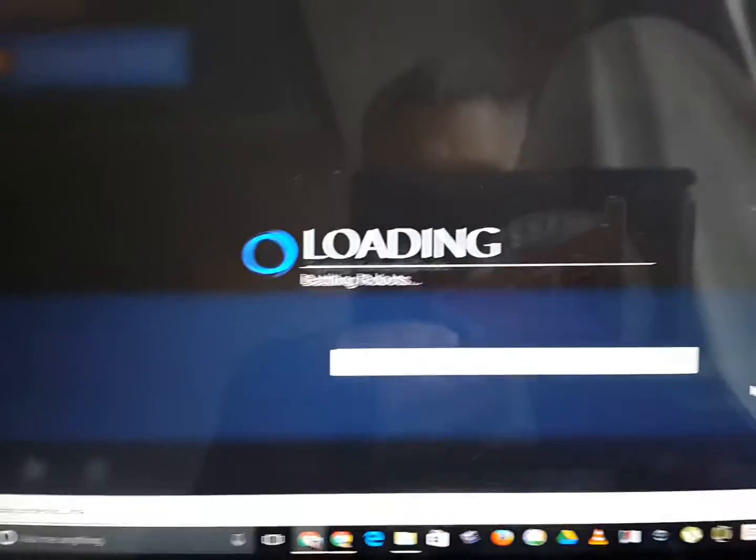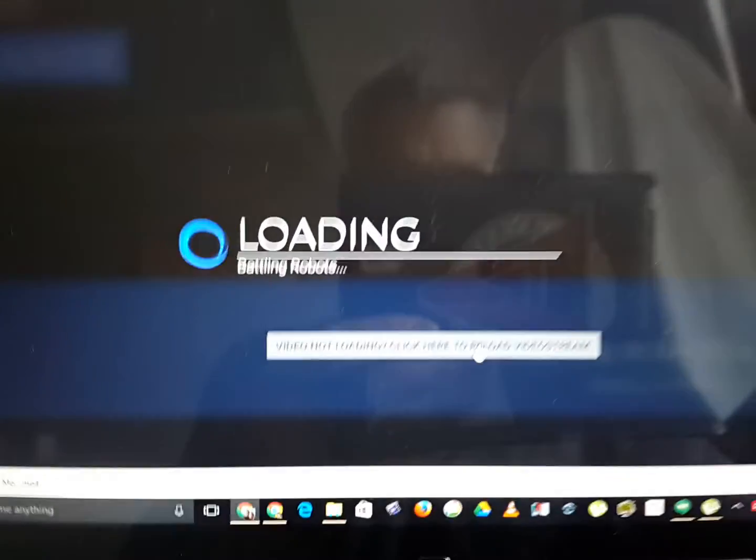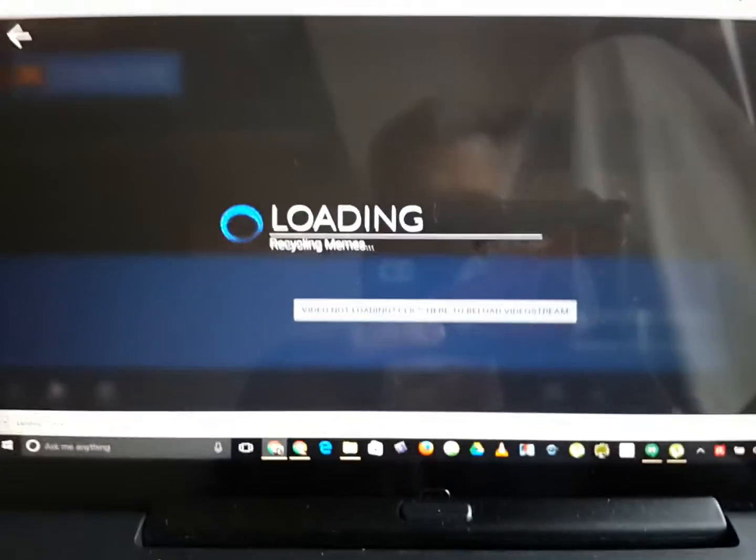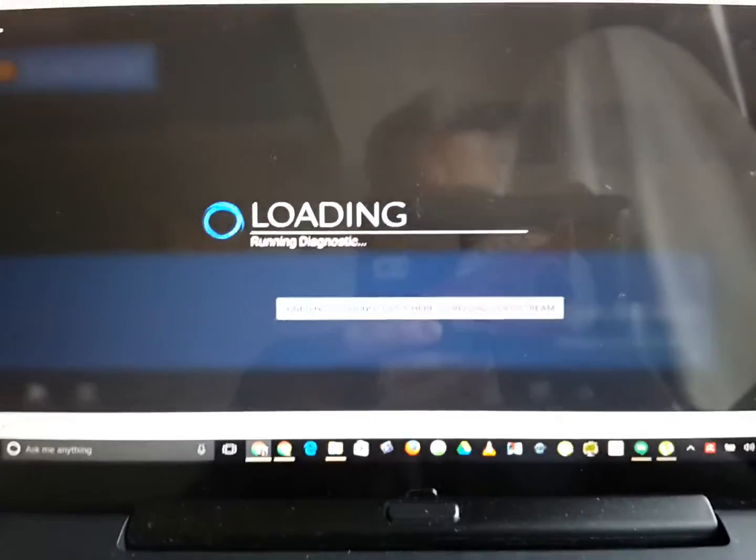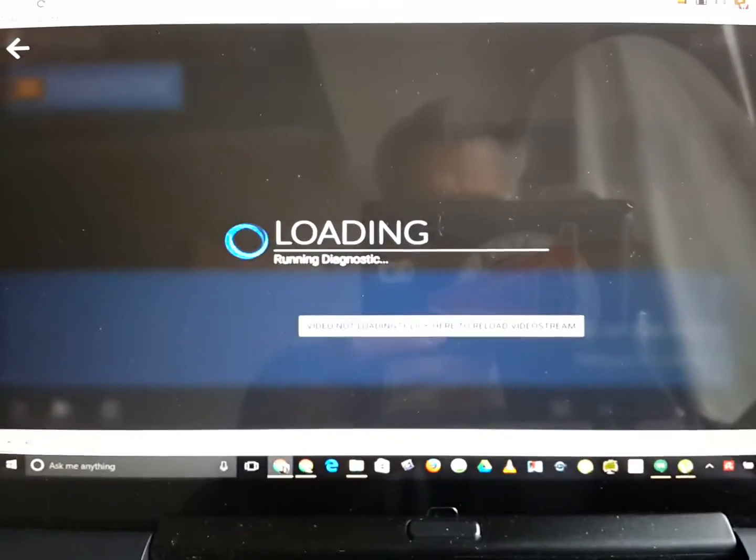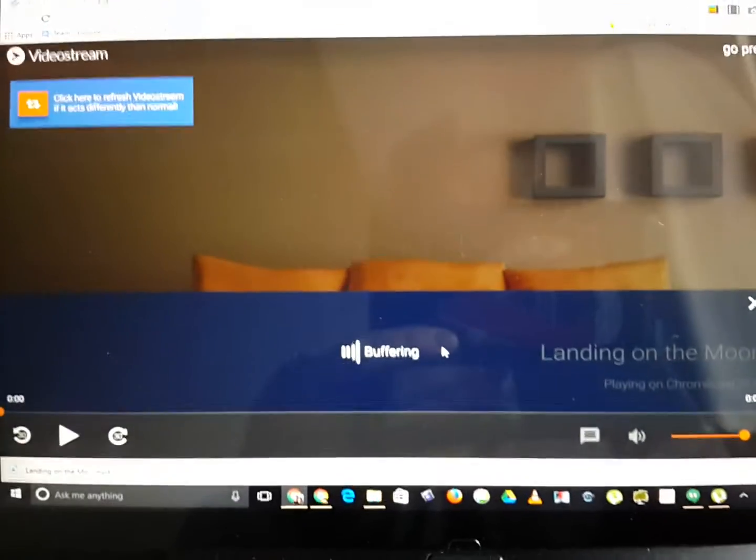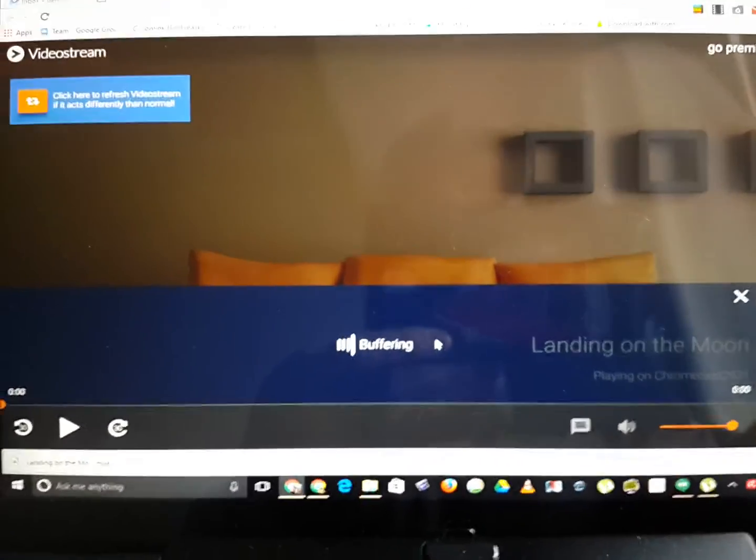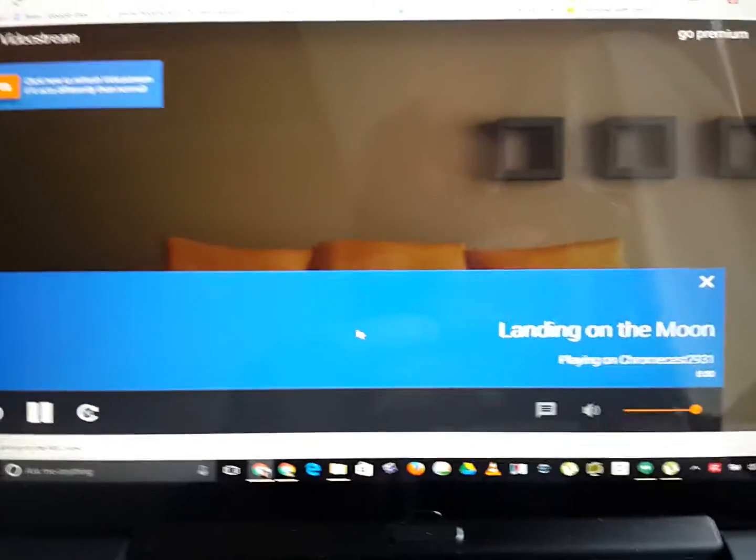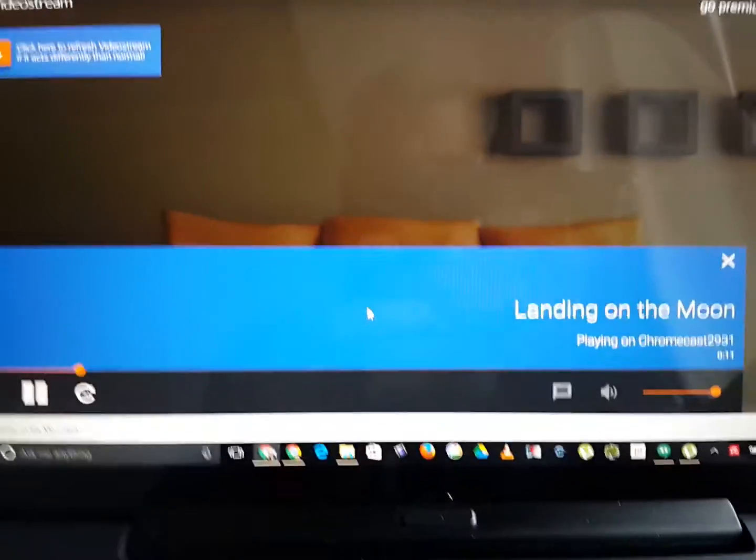And in a few seconds it's going to say that it's loading, running diagnostics, buffering, and now let's go take a look.